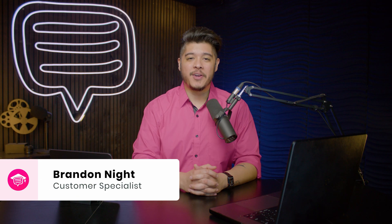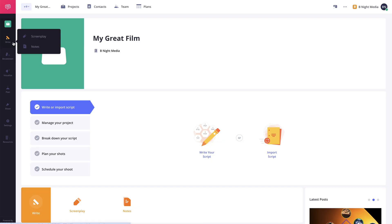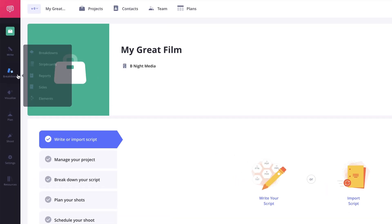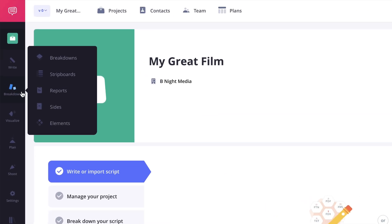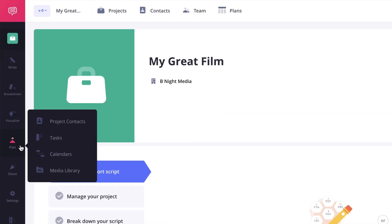Hi and welcome to StudioBinder Academy. I'm Brandon. In this lesson, I'll be giving you an overview of the project solutions available on StudioBinder.